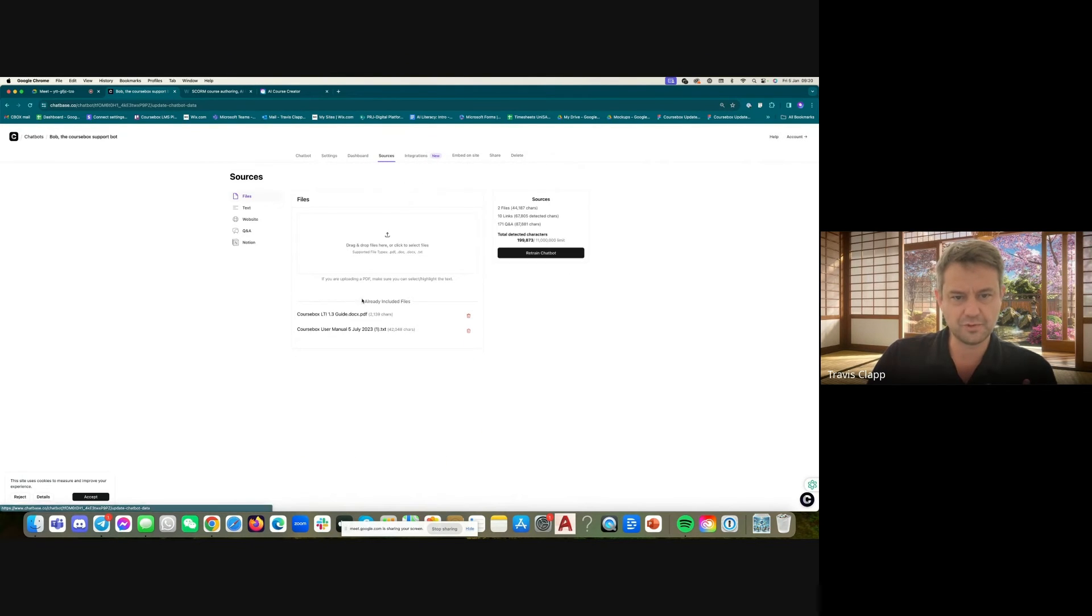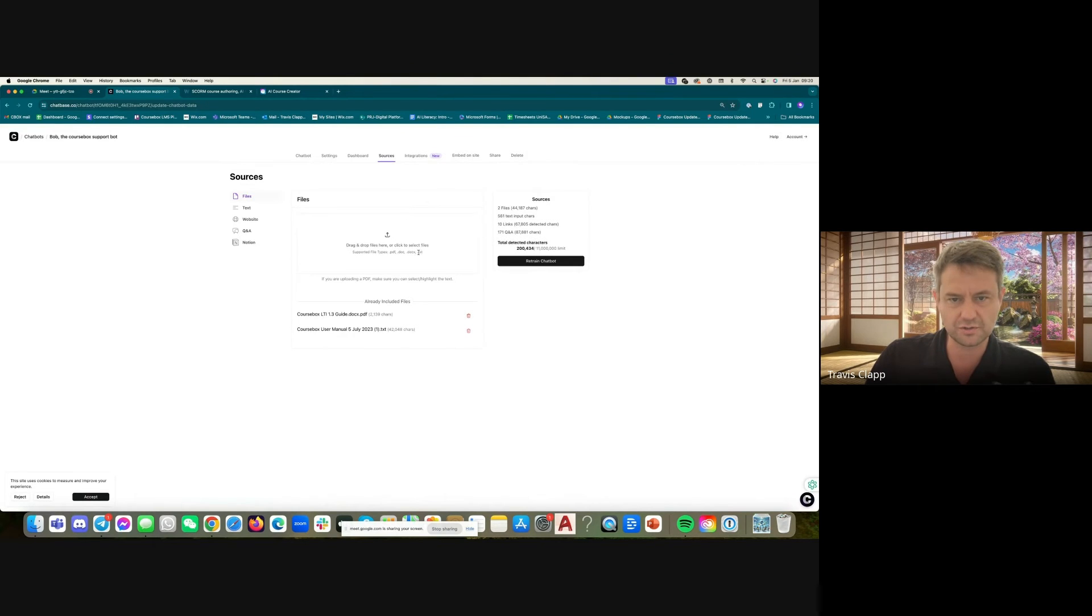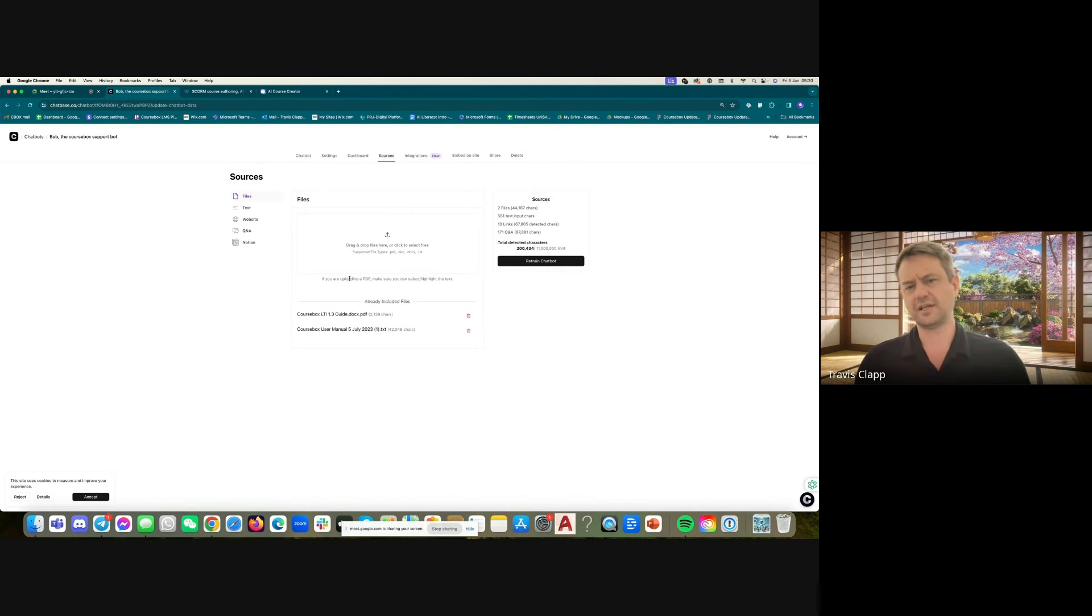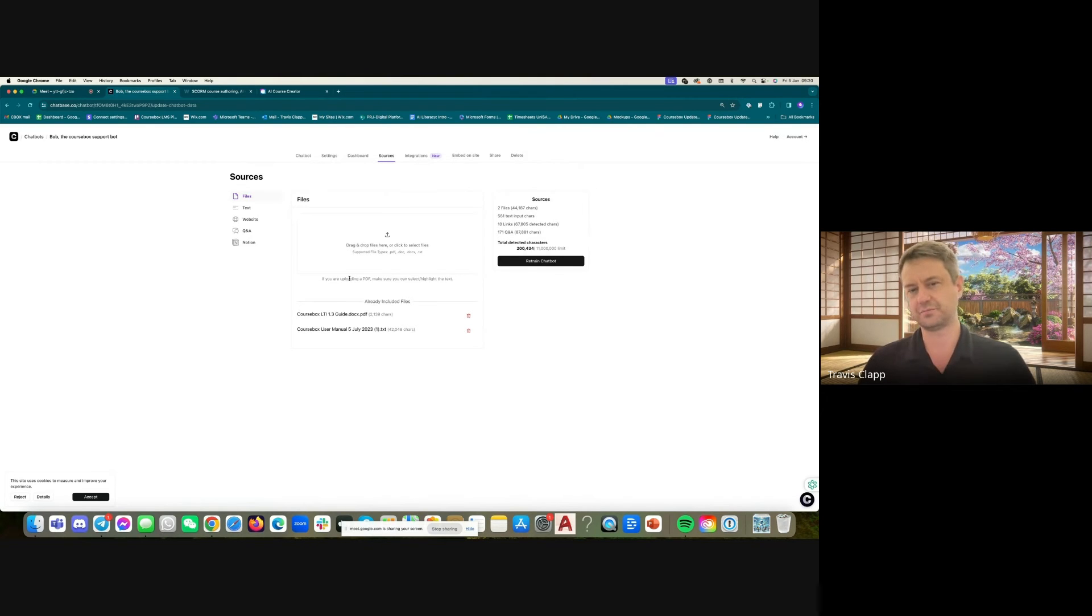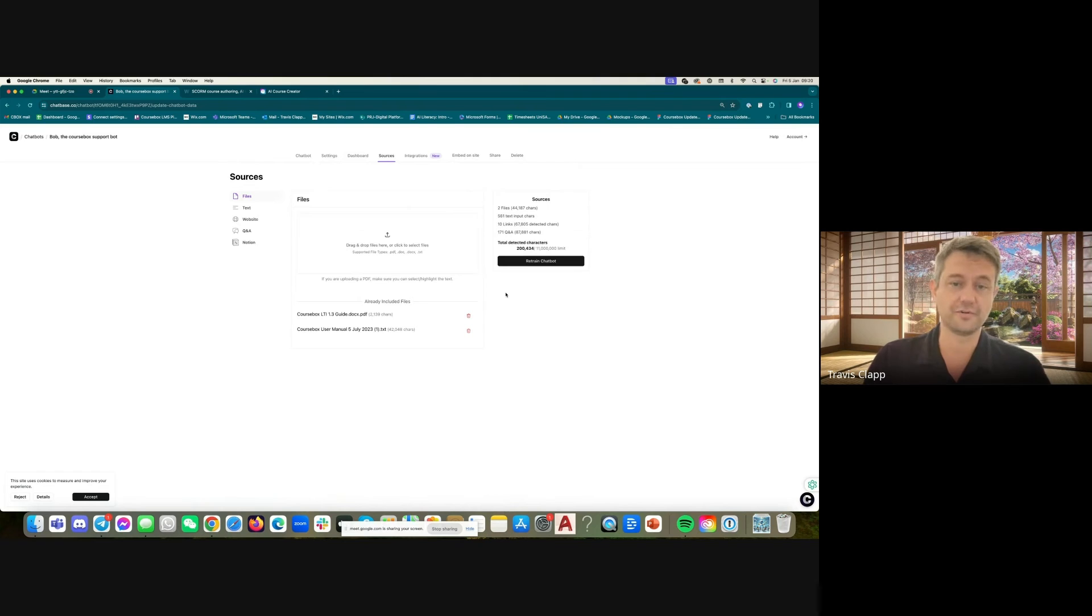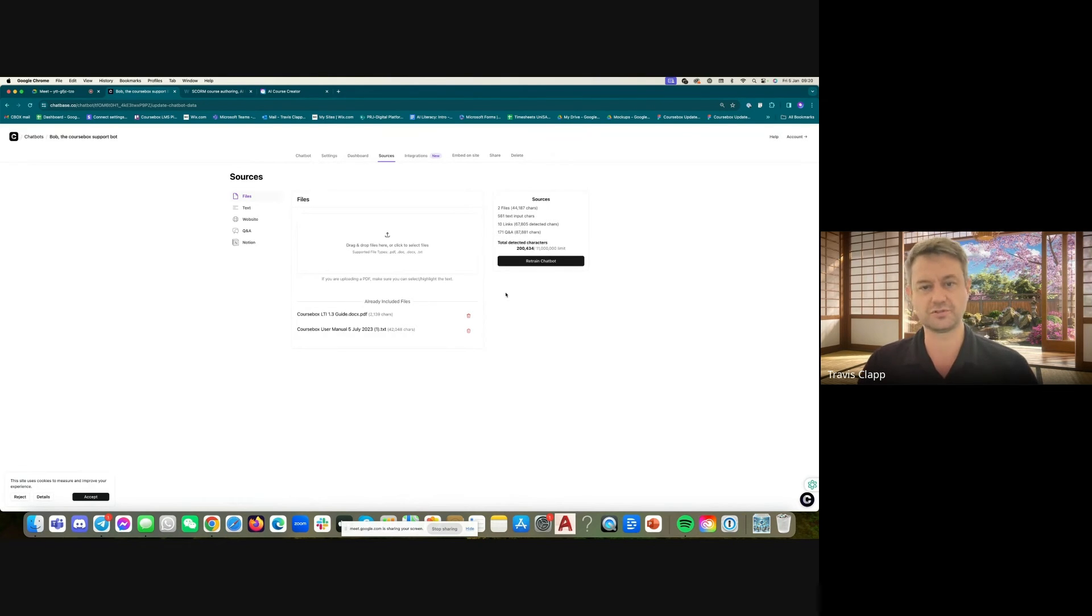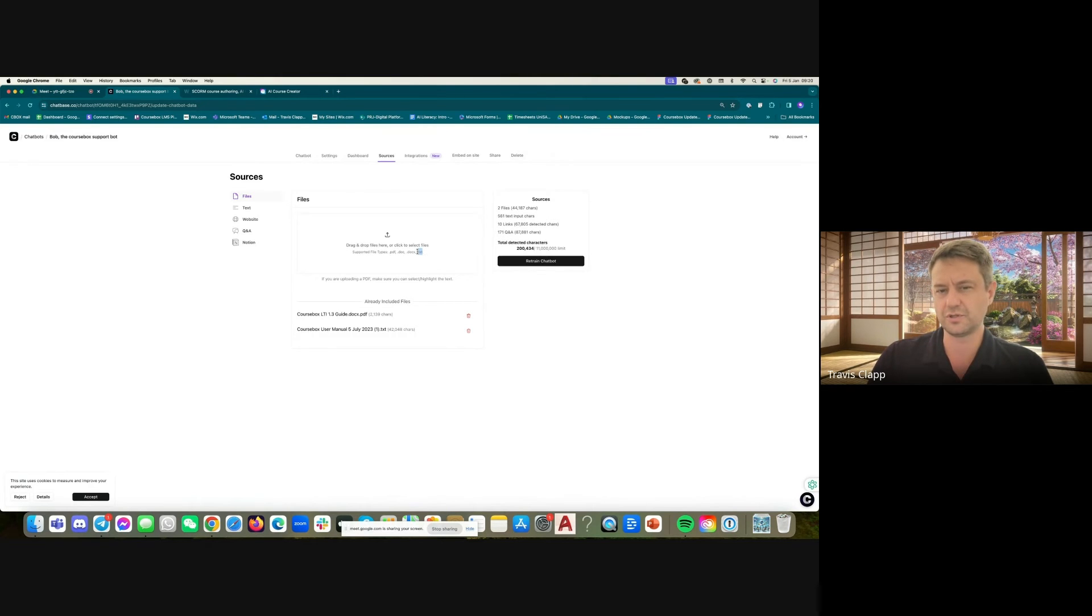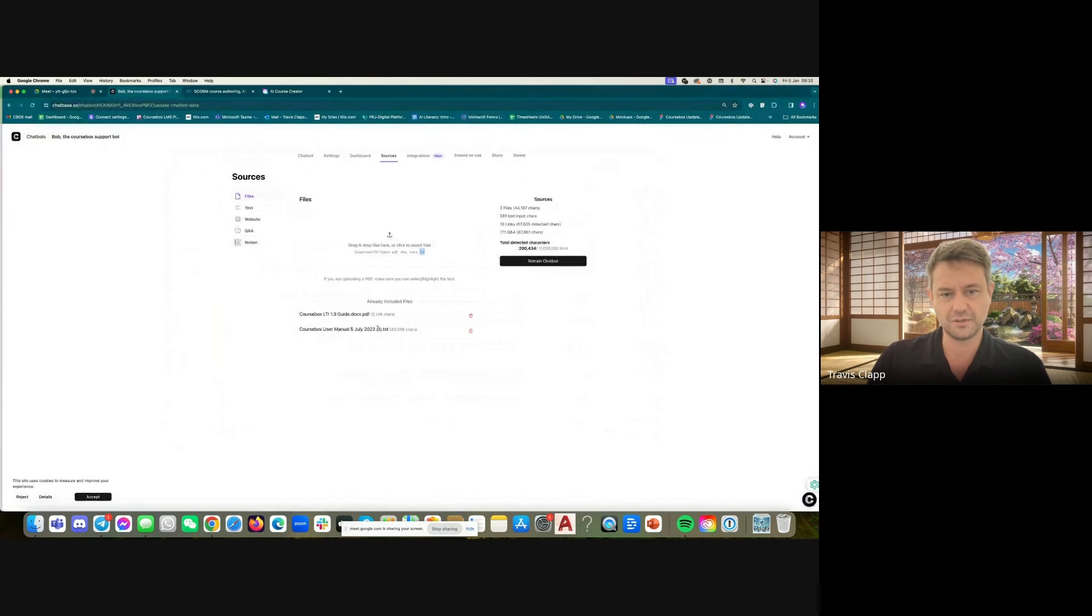So when you're first building your chatbot, what you do is you upload your files, and they've got PDF, Word docs, or text files. Sometimes a little bit fiddly, I've found, like if you've got a lot of embedded tables in a PDF, it's probably using DaVinci, or the training algorithm might have trouble reading those tables. So you might want to change them to bullet lists. But in general, it's pretty good. Text files seem to work probably the best, but any of these file types, pretty good.